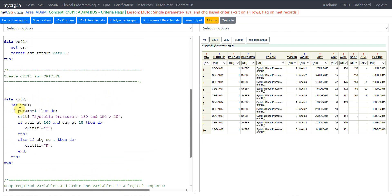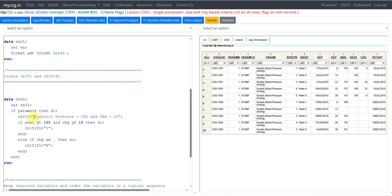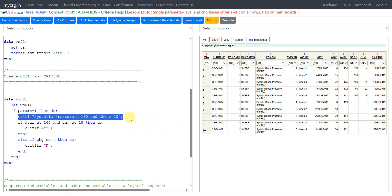Now let us see how to populate CRIT1 and CRIT1FL. Using VS01 as input and creating VS02, we are checking if PARAMN is equal to 1. Since PARAMCD and PARAMN have a one-to-one relationship, checking PARAMN=1 is equivalent to checking PARAMCD equal to SYSBP and causes no harm. On all rows of SYSBP, we were asked to set the criterion text to 'systolic pressure greater than 160 and change greater than 15', so CRIT1 is populated on all records where PARAMN equals 1.